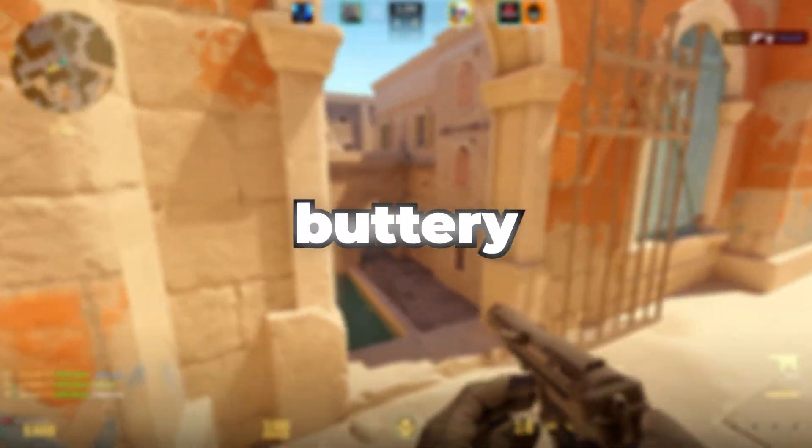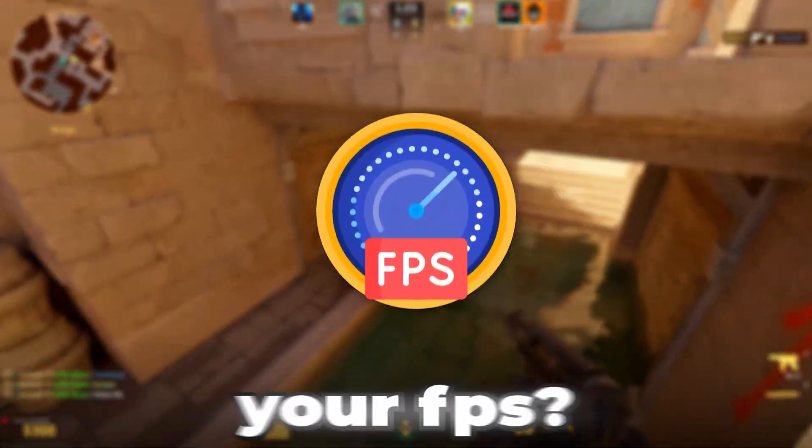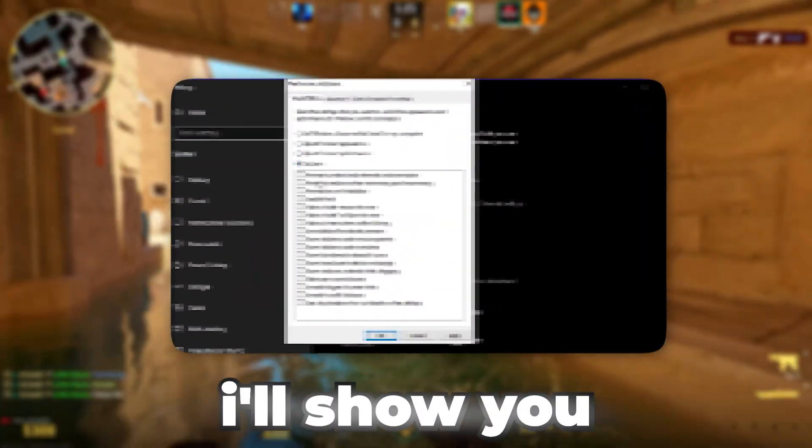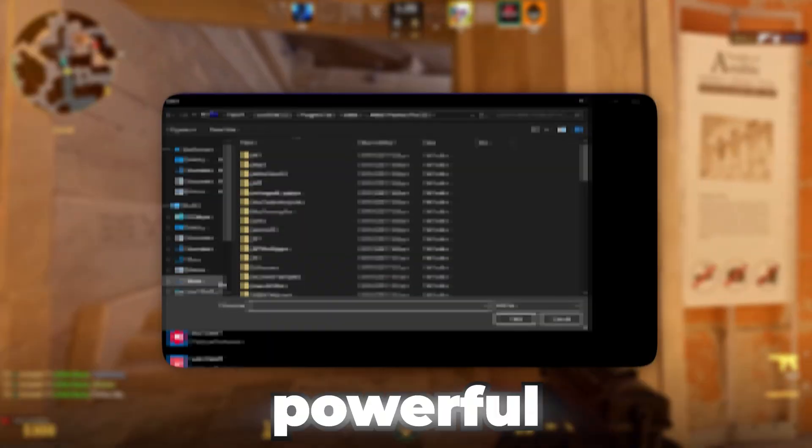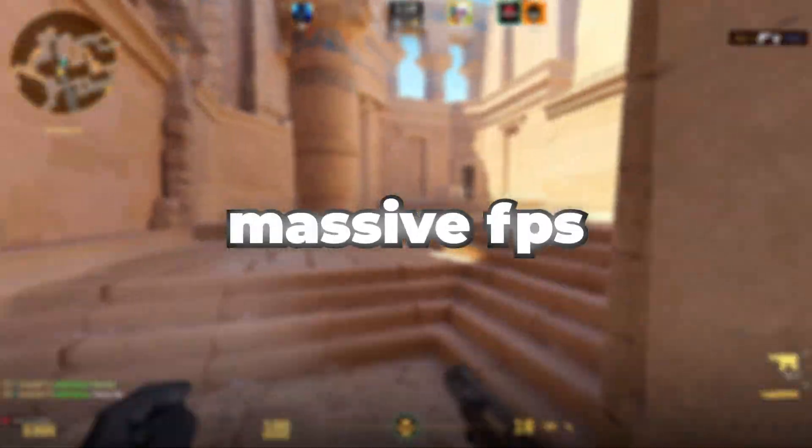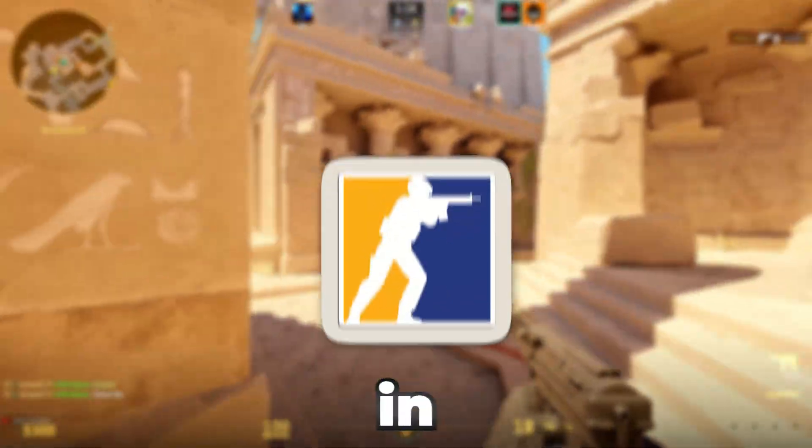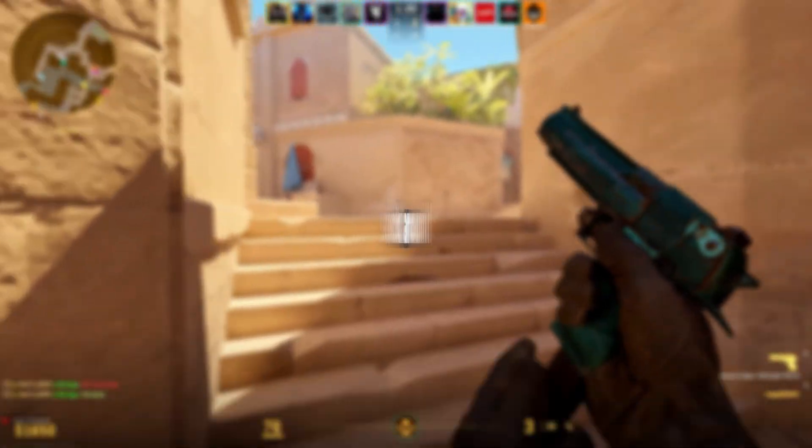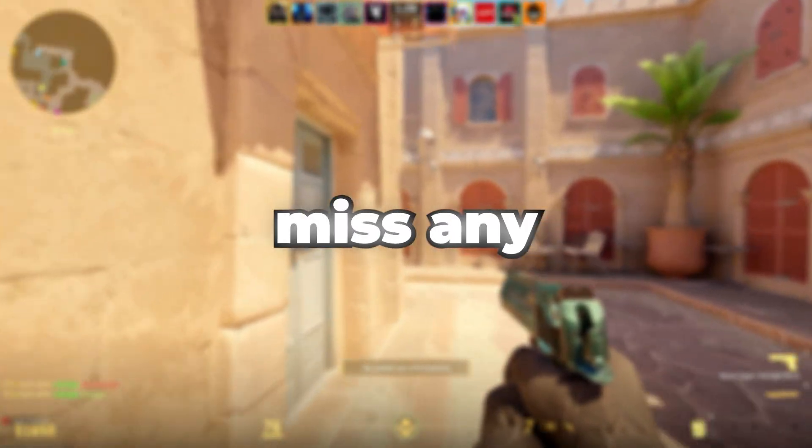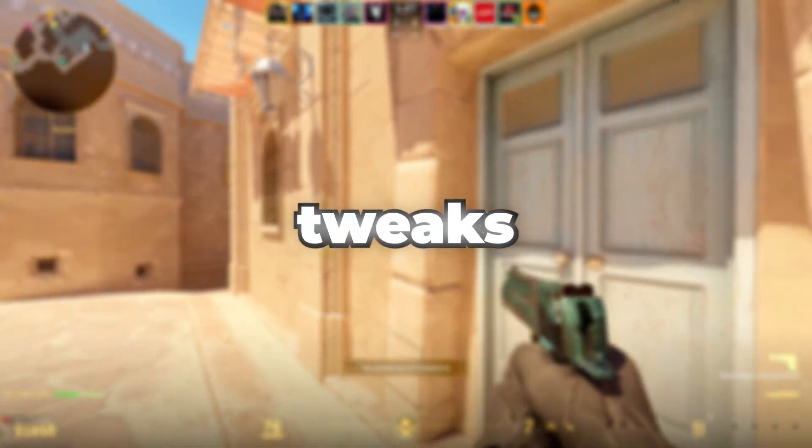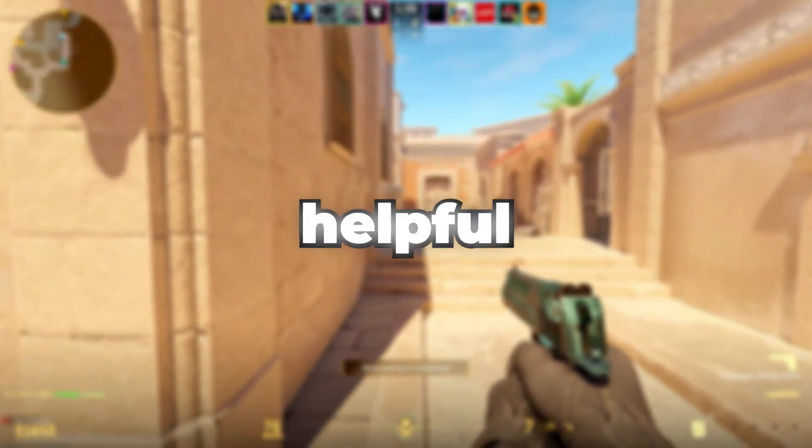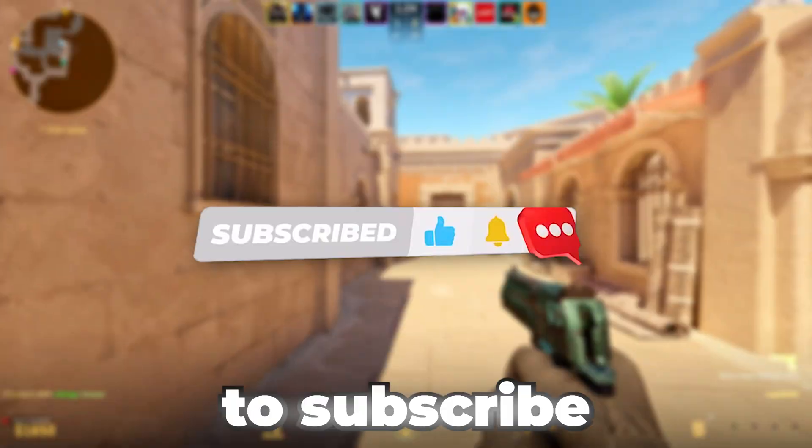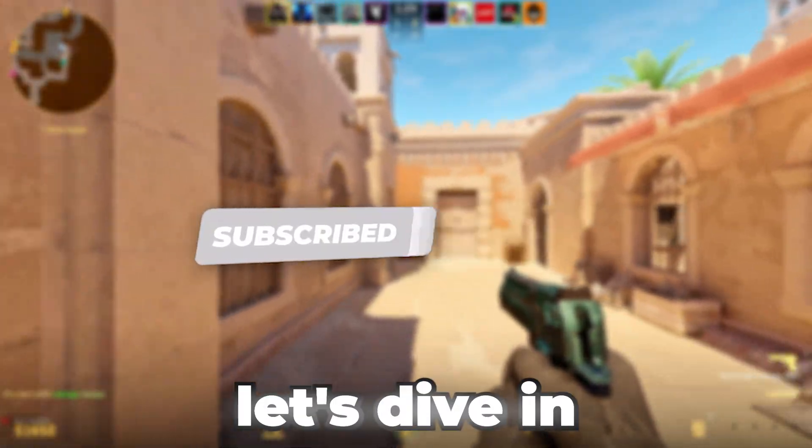Want to make your CS2 buttery smooth and boost your FPS? In this video, I'll show you some simple yet powerful settings that will give you massive FPS gains and eliminate lag in Counter-Strike 2. Stick around till the end so you don't miss any crucial tweaks. If you find this helpful, hit that like button and make sure to subscribe. Let's dive in.